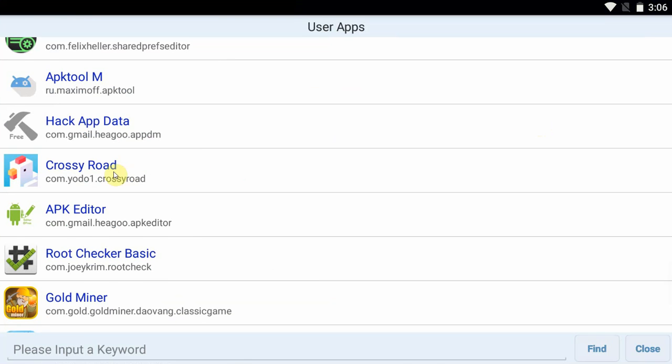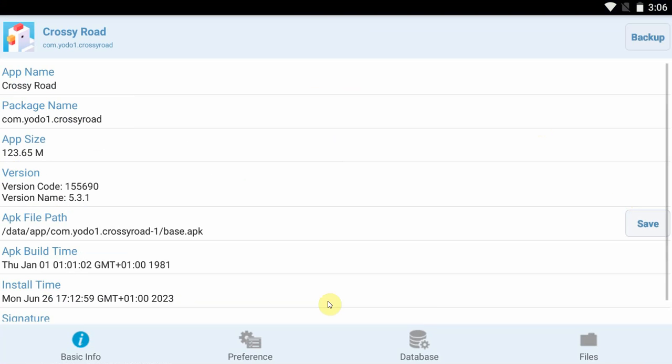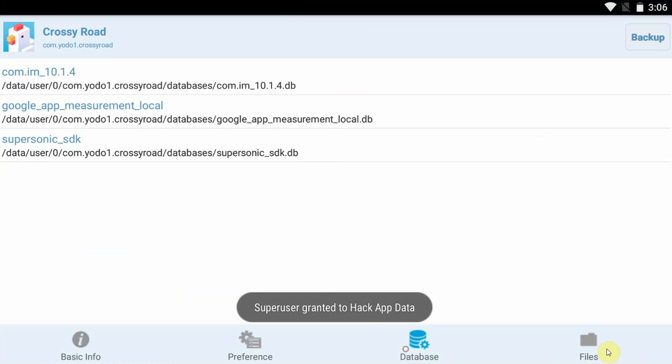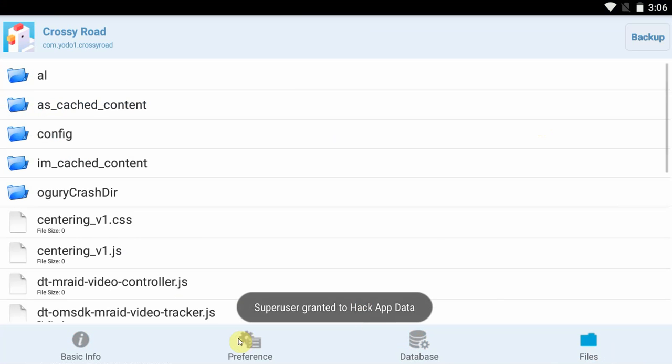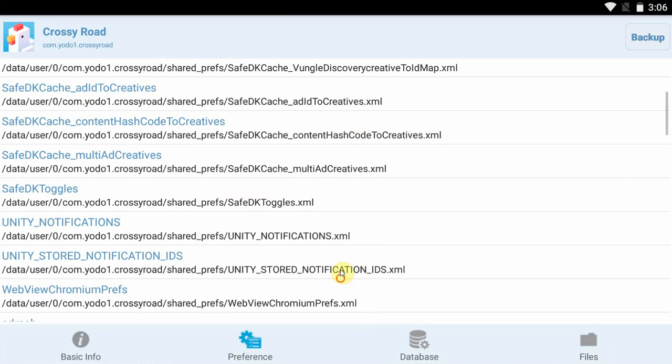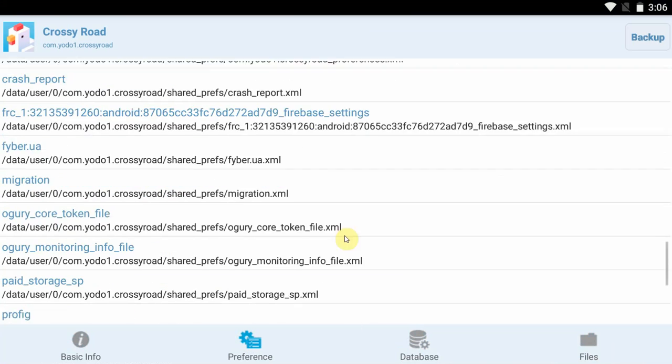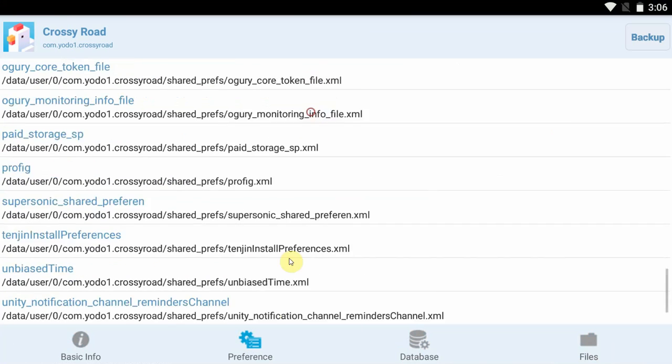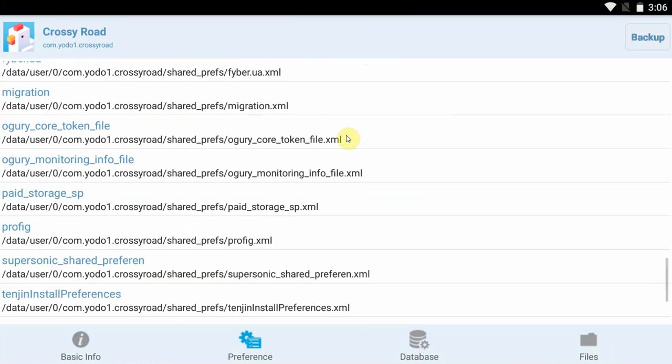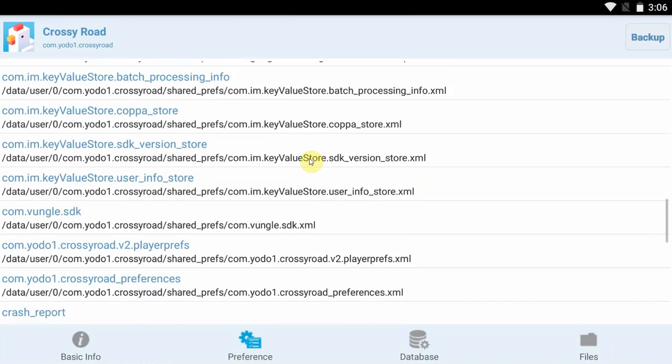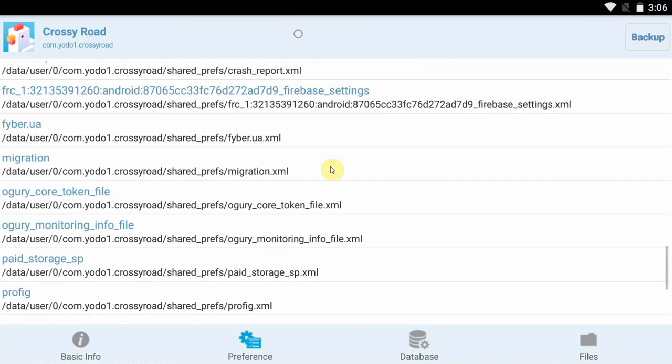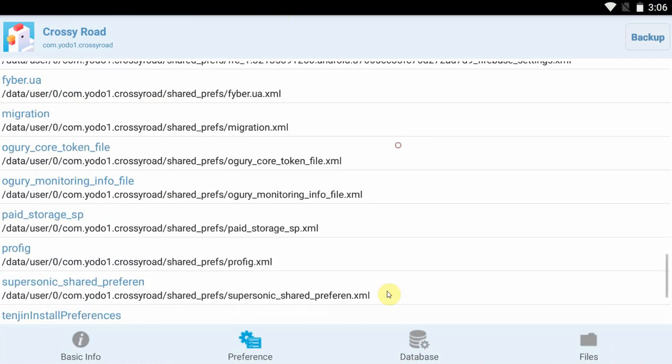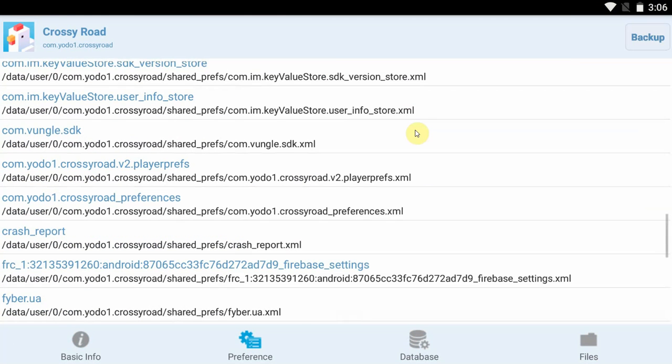So we go into Hack App Data and we choose Crossy Road to modify. Here you can look at all the database files, the temporary cache files, and the temporary data storage of your game. Now this is going to be the hard part. This is going to take some getting used to, some learning, to find any files that are actually useful to modify here.